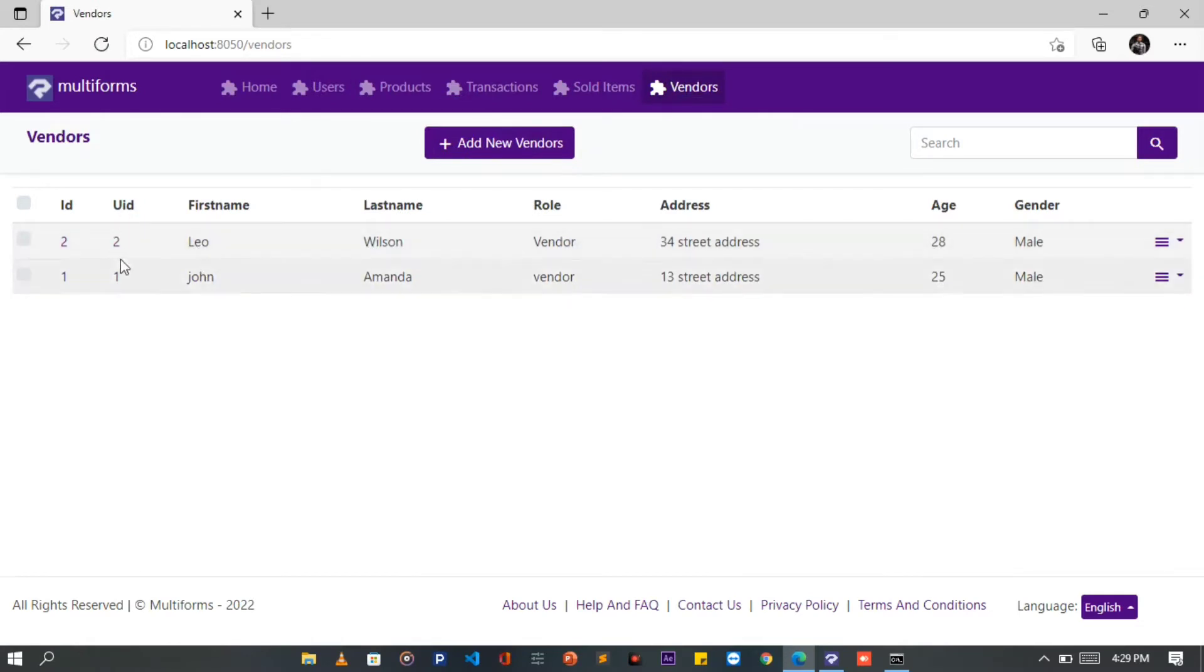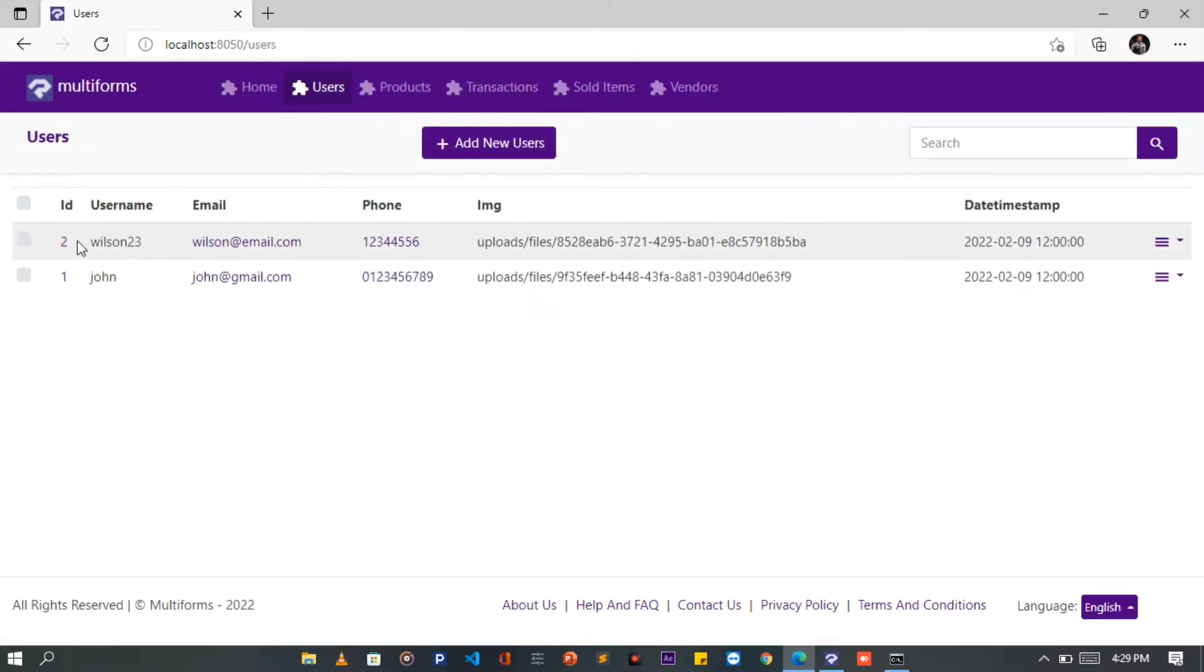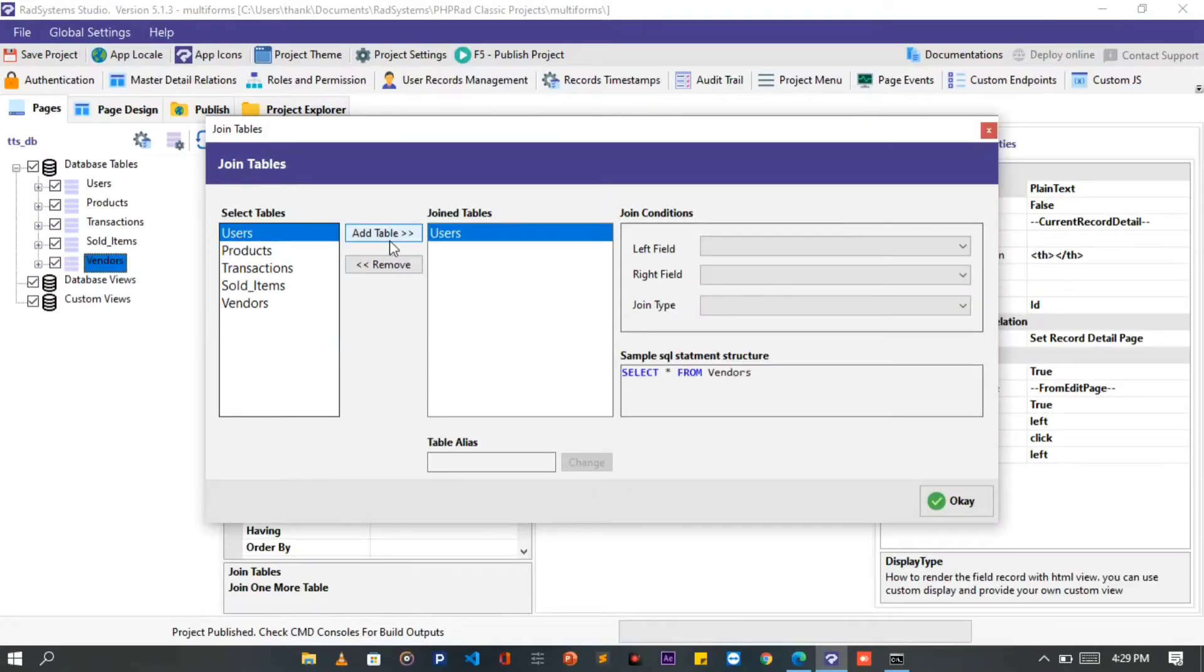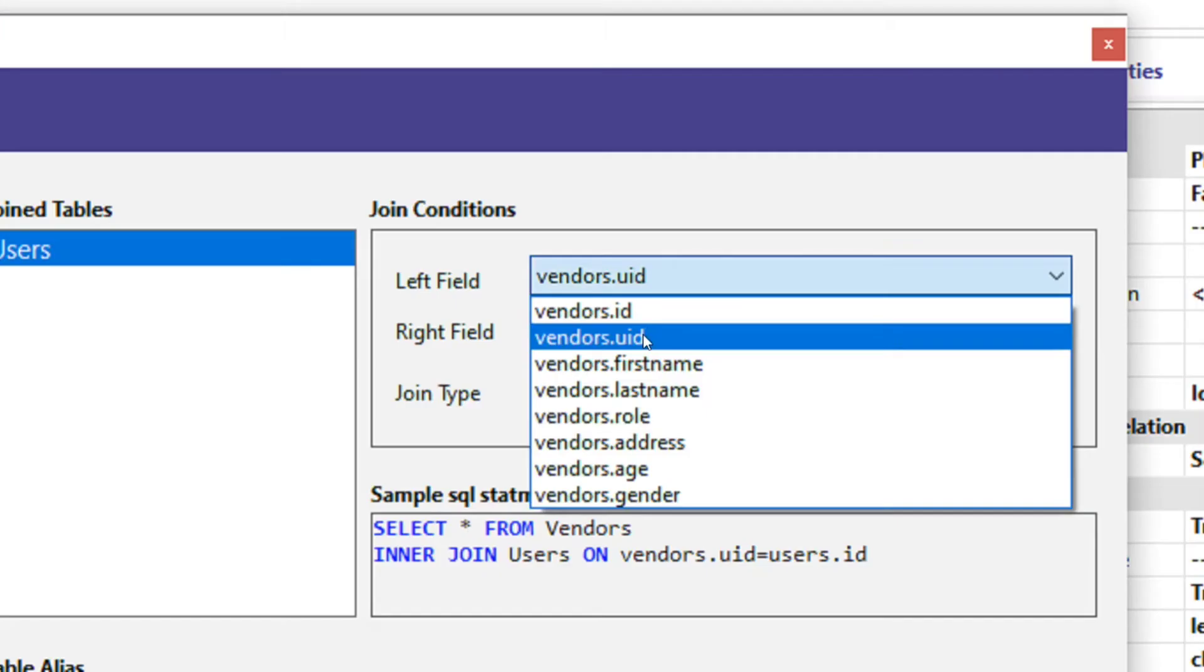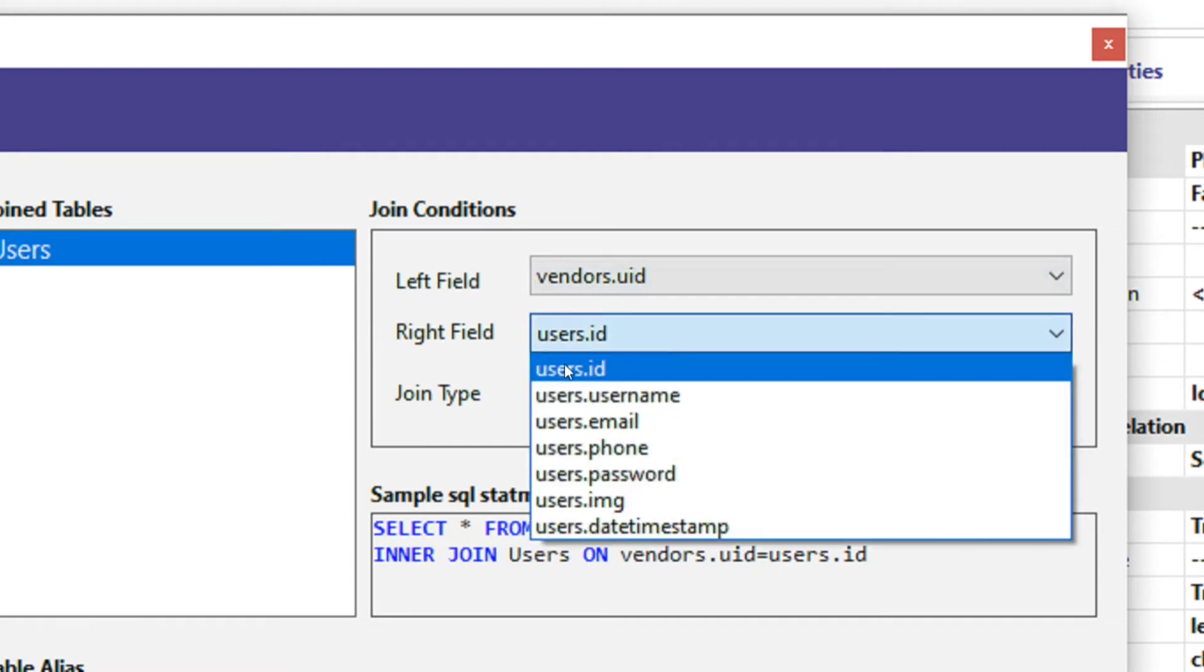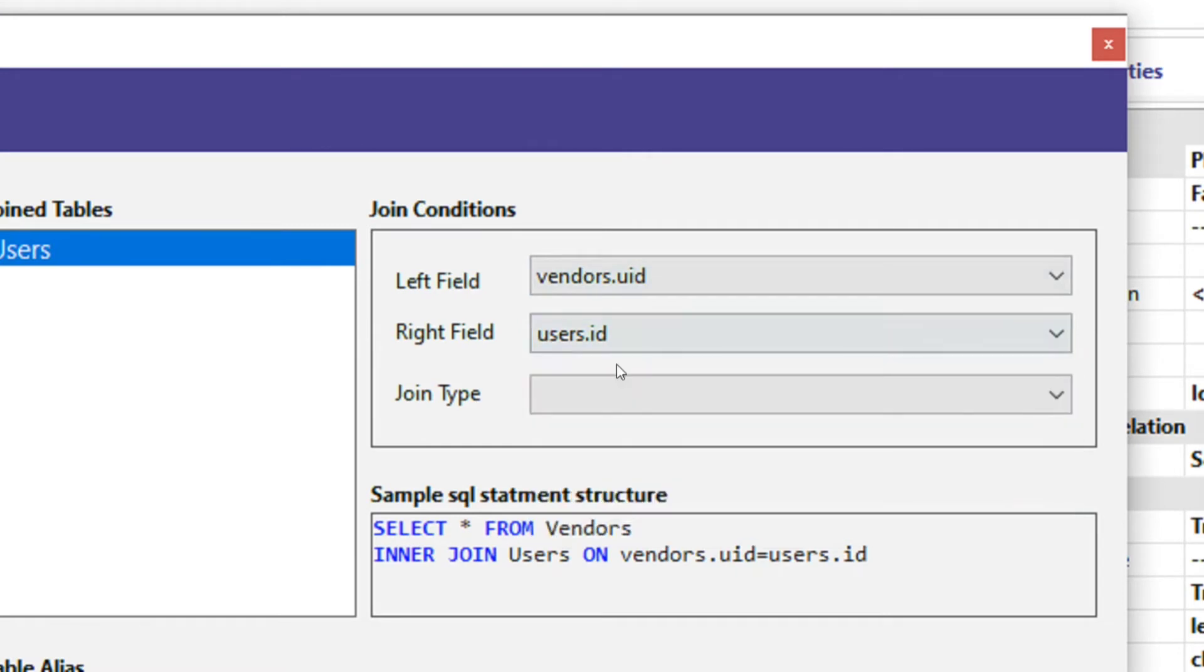Do you notice the record UID is two? That is the user's referenced ID number. Now we can join the Users table and the Vendors table using the User's ID and the Vendor's ID.